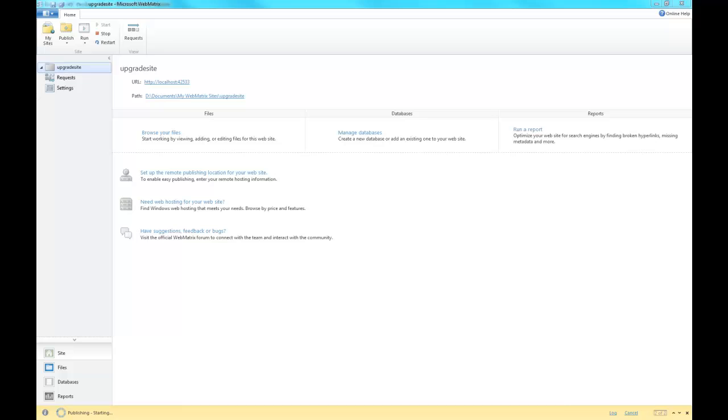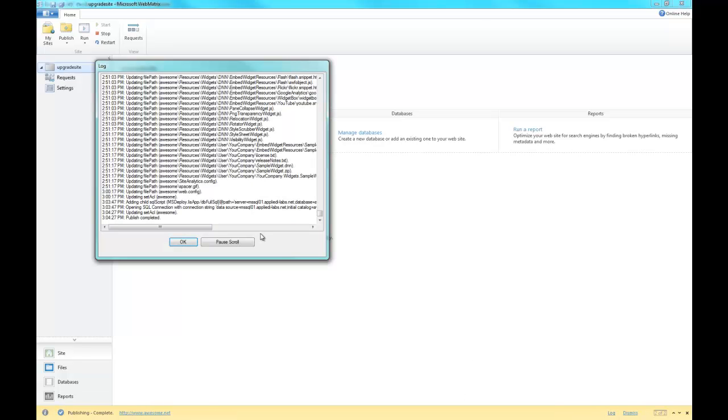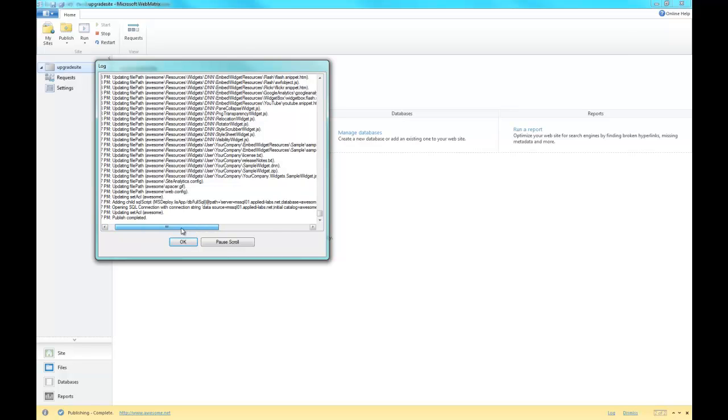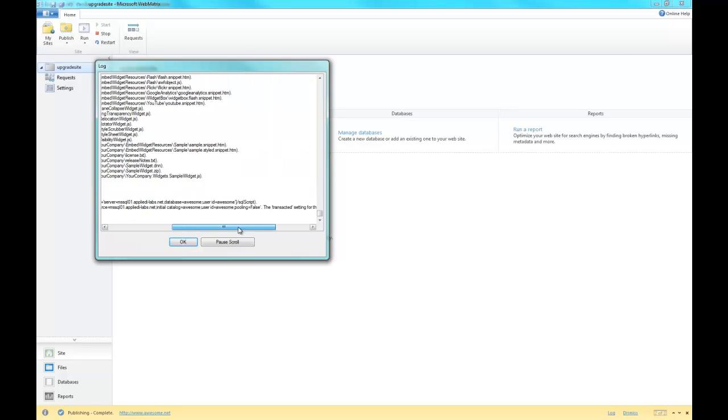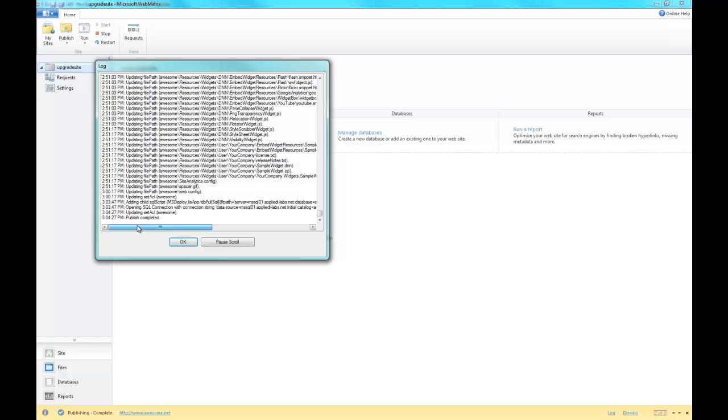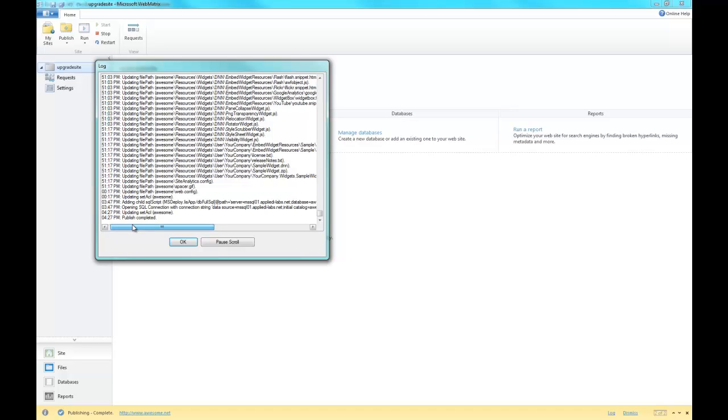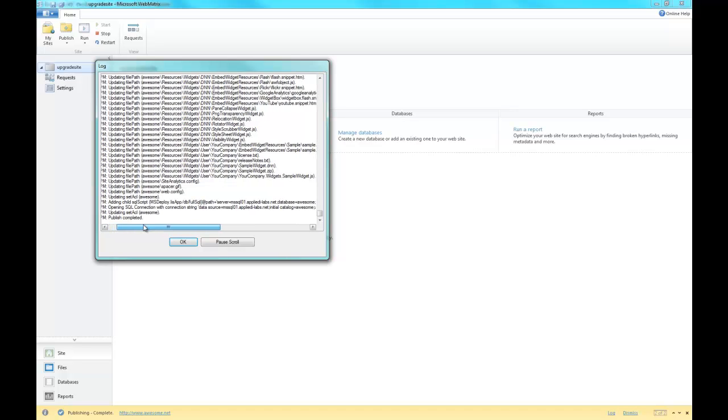Alright, let's just view our log, make sure everything looks good. See all of our files there. Go ahead and just check out our database. Yeah, she's good. Click that OK button. Alright, so everything looks good here.